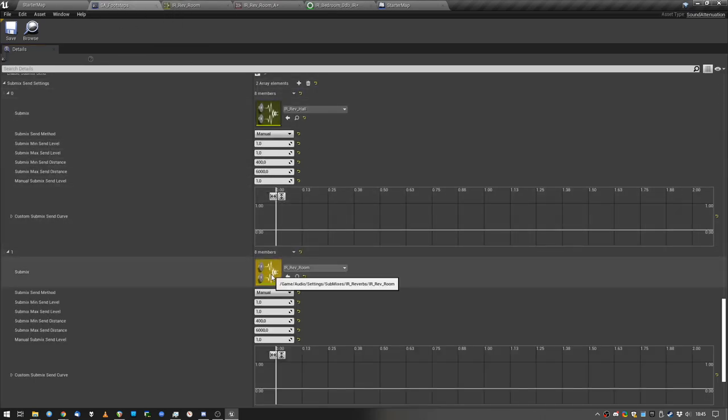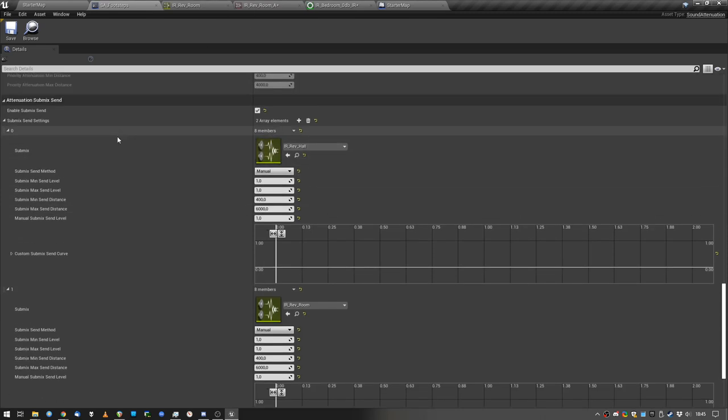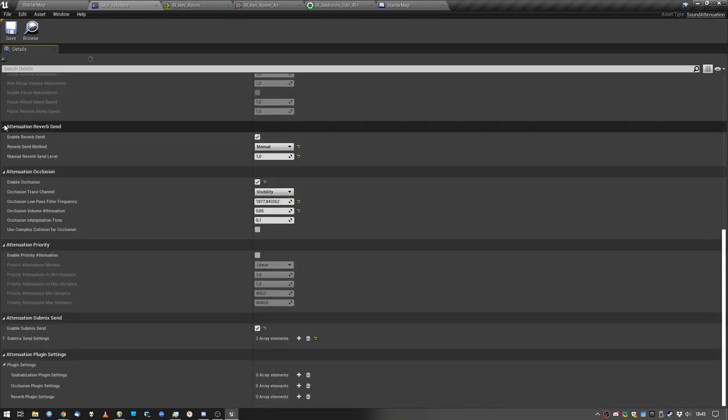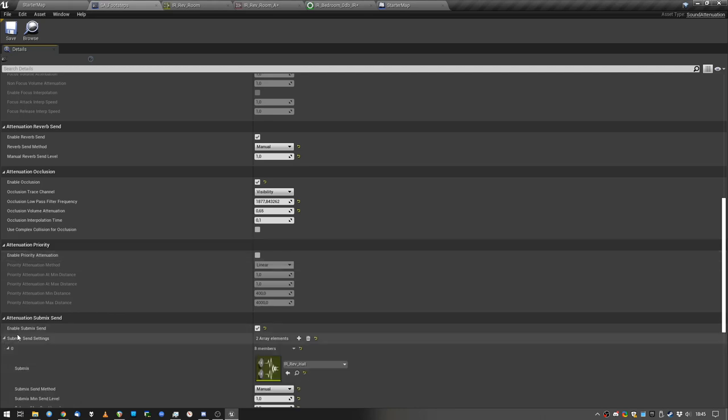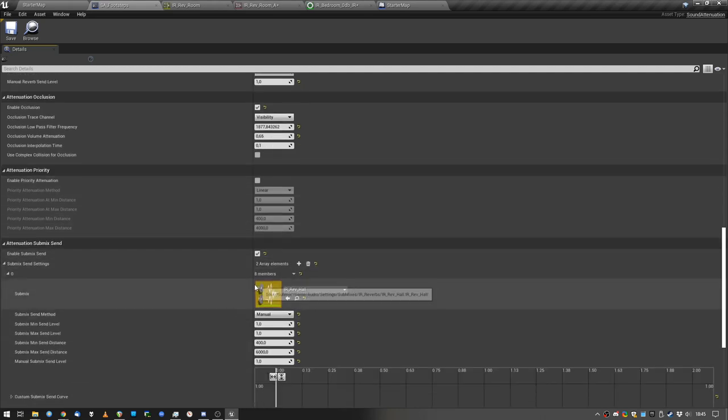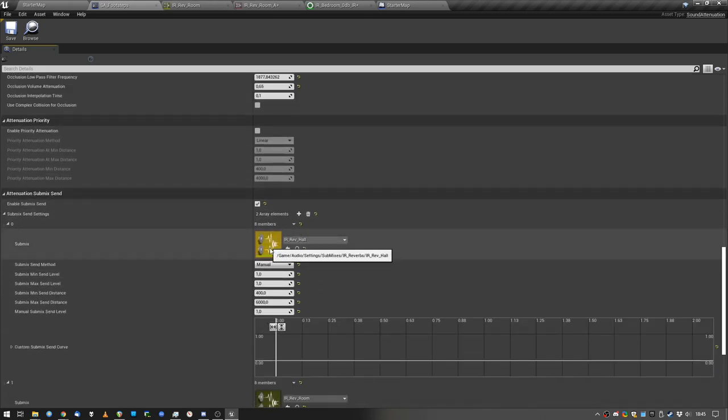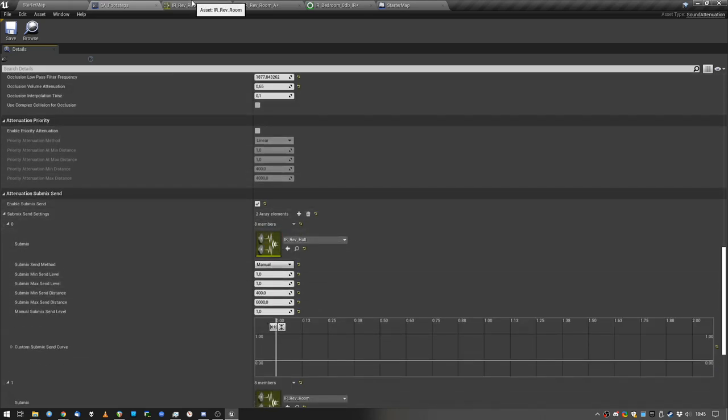Attenuation, yeah, you need to send to the submixes. The reason why you need to send is because if you just put it through a submix, it will not be a parallel send, you know, but if you're an audio guy, you already know that.